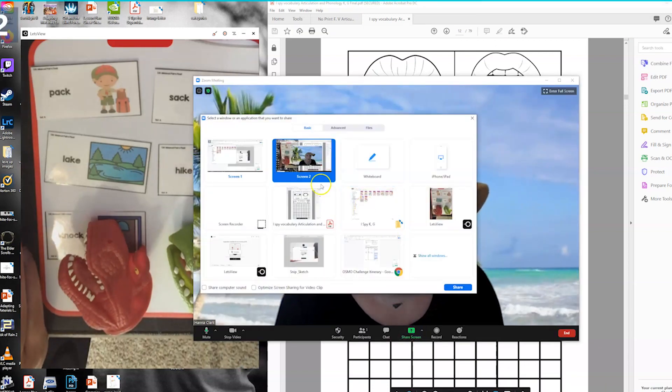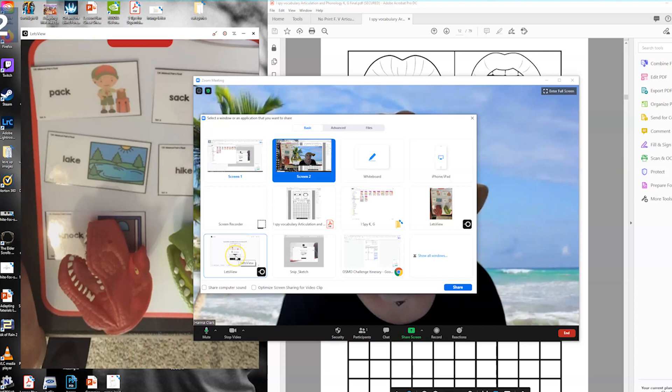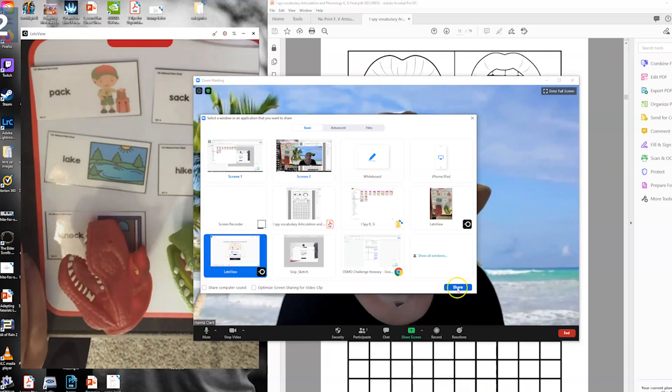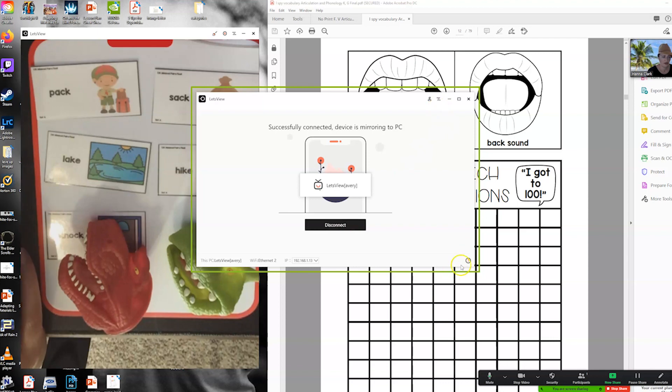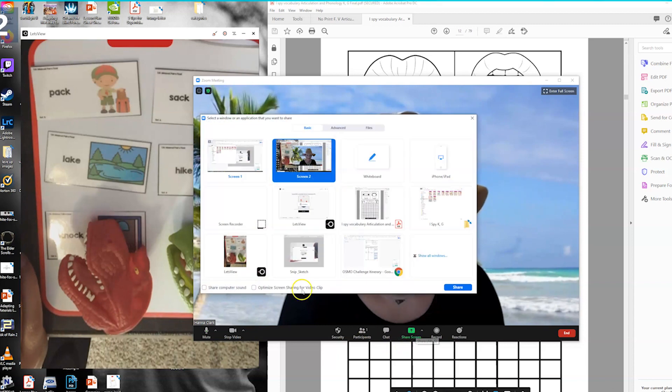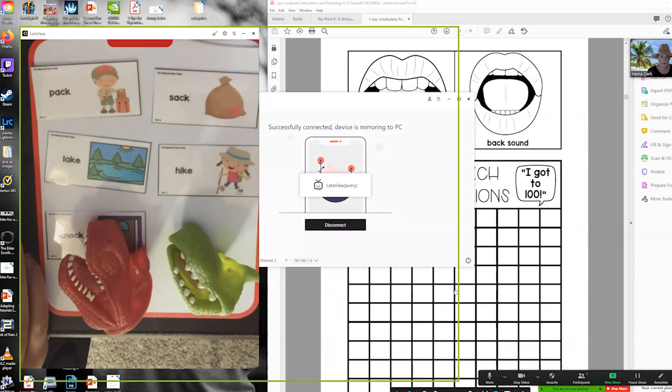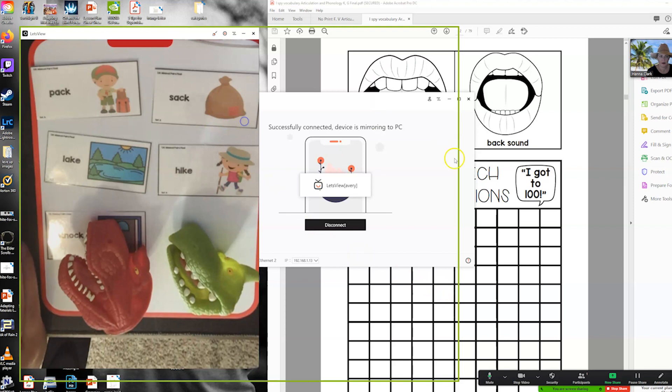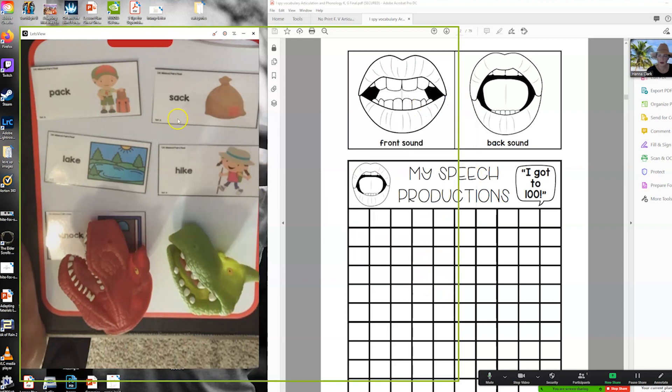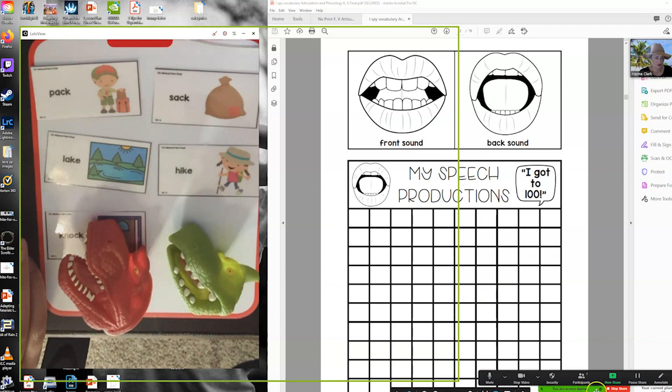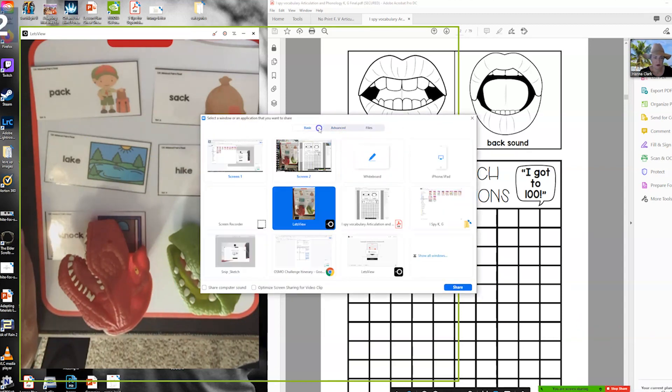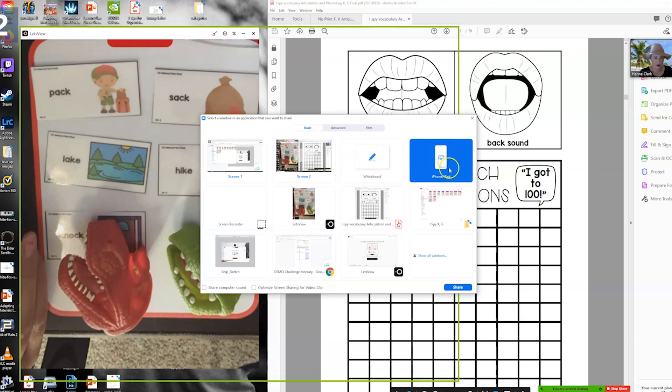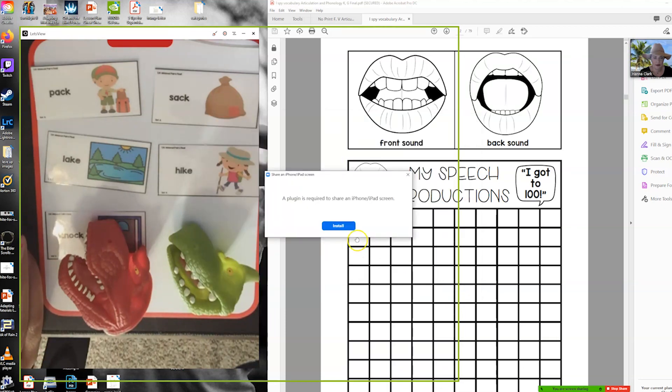I'm going to show you one more thing. You can screen share just the Let's View if you want. Then it will do that, but honestly if you're just wanting to share your screen you can do that directly in Zoom.